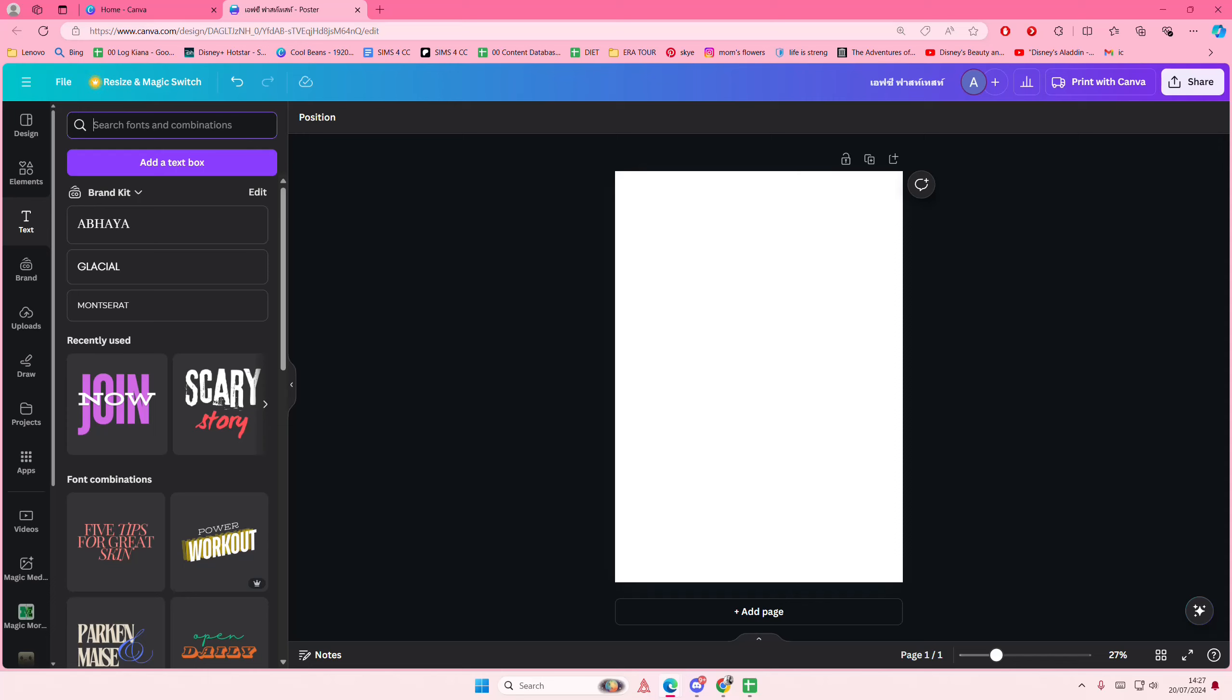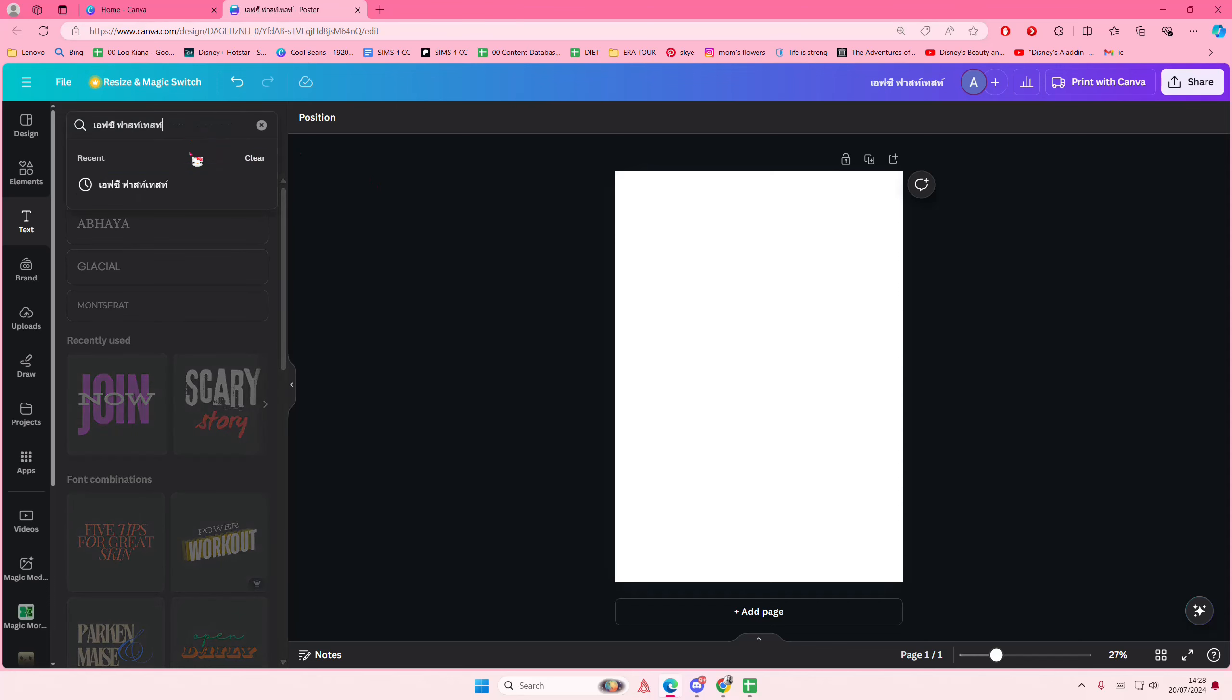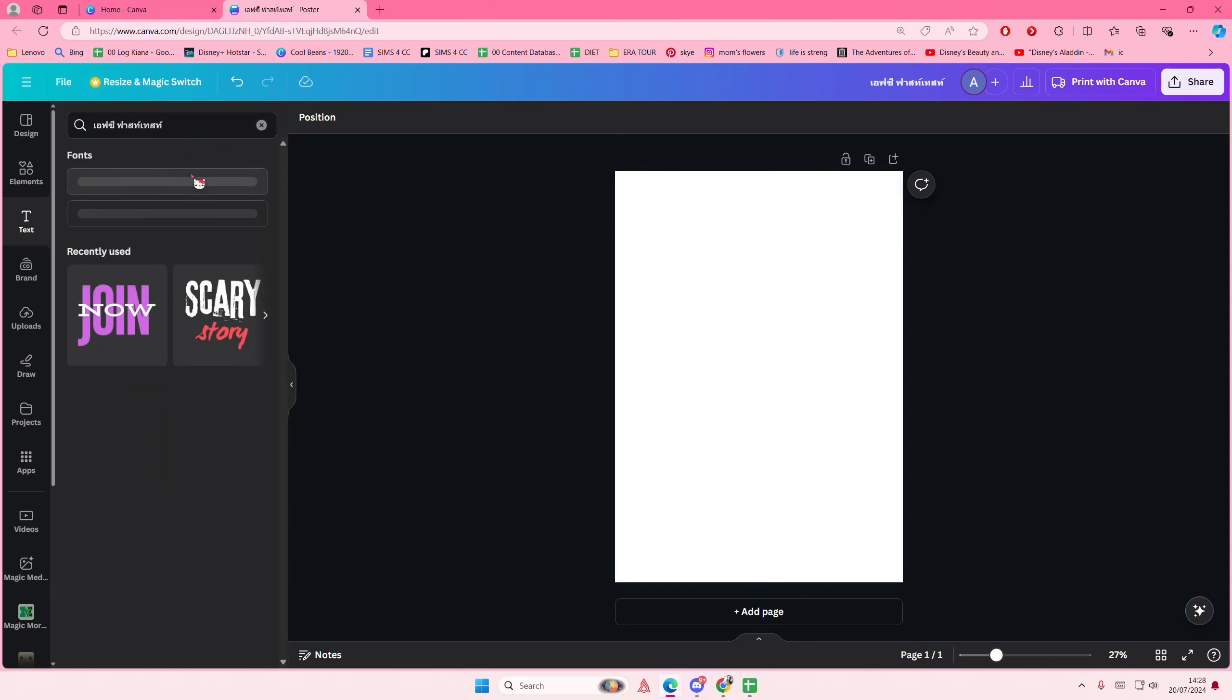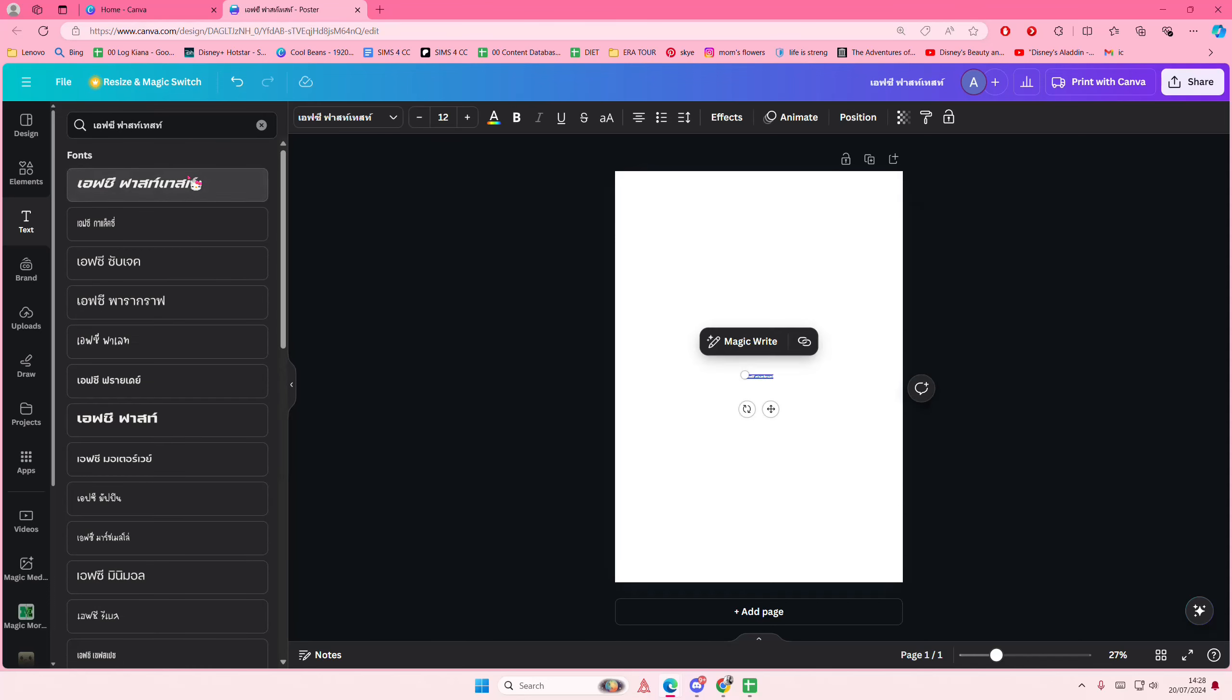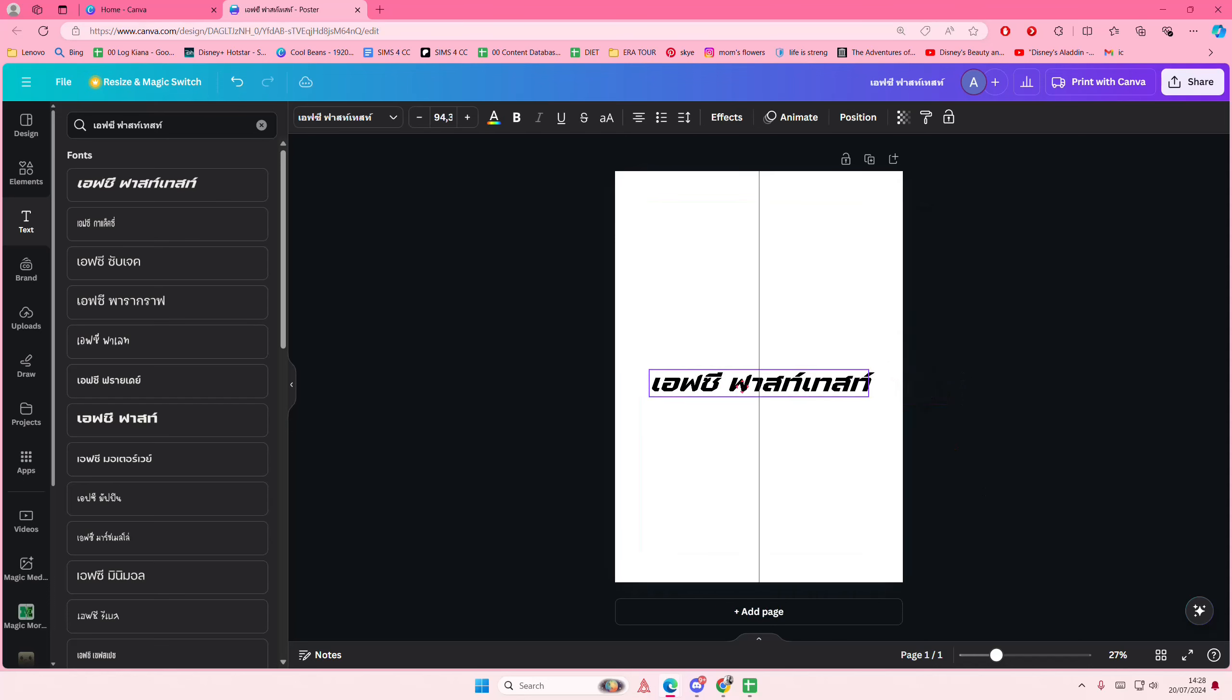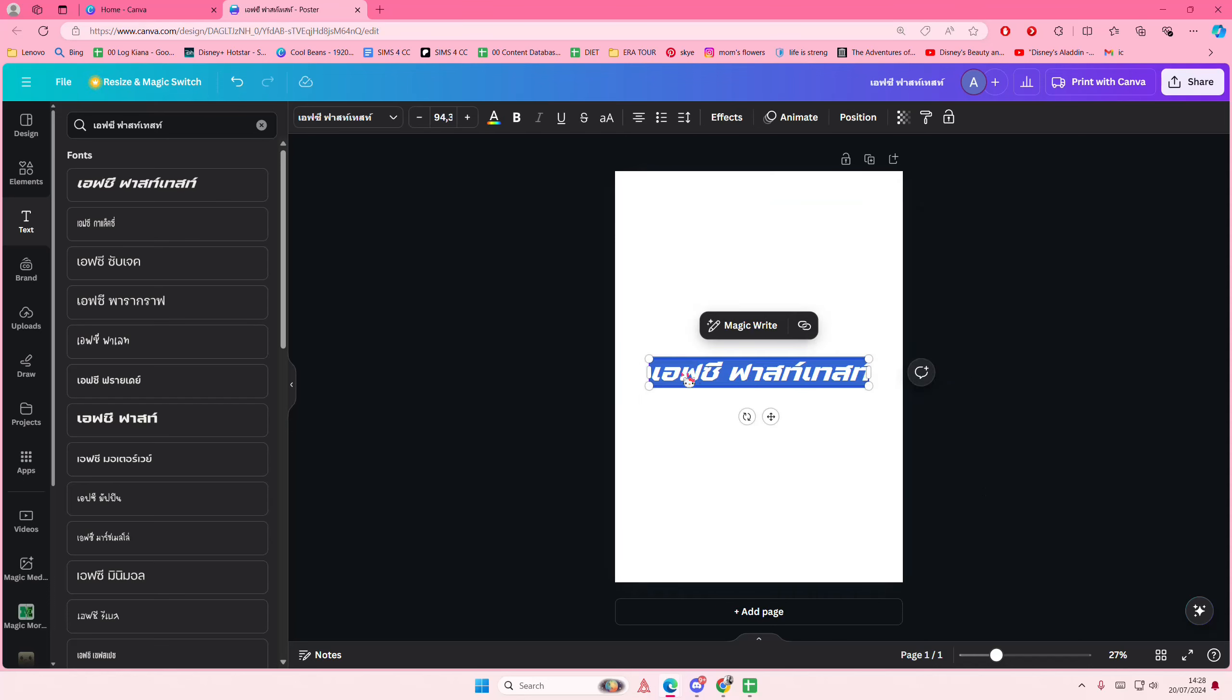Hey guys, welcome back to this channel. In this video I'll be showing you how you can create this Y2K text effect in Canva. I'm just going to use this font here, I think it's in Thai. I'll just copy and paste that in case you want to make this text.